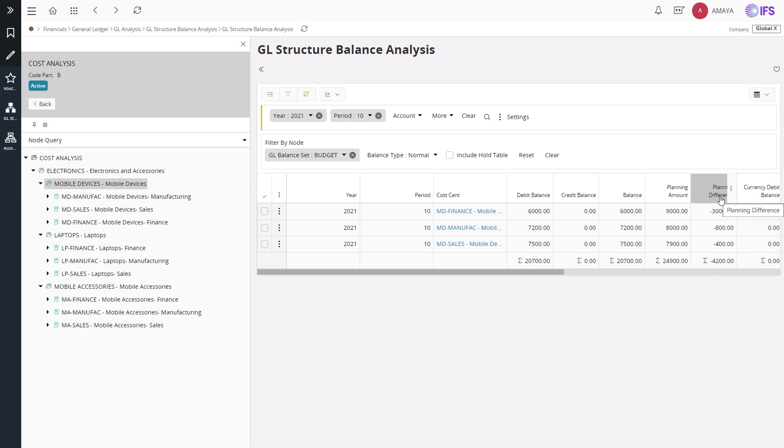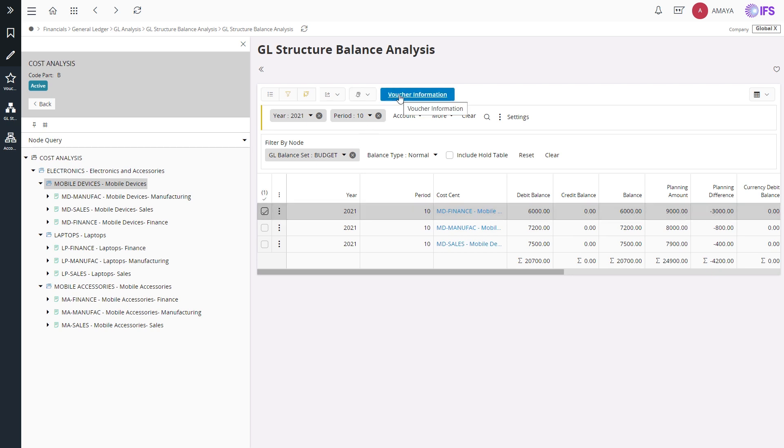If you want to drill down to the voucher information details, you can use the command voucher information.